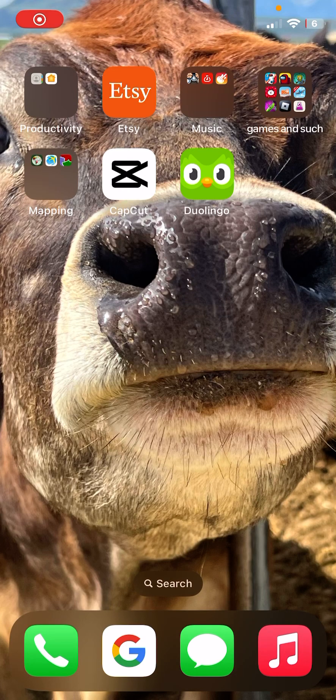Welcome back to another video guys. Today I'm going to be teaching you how to make a CapCut edit.